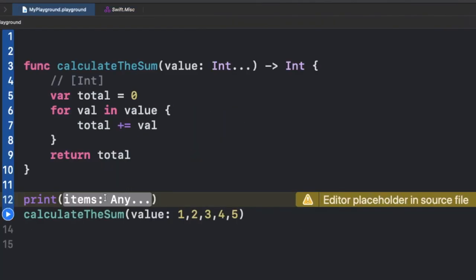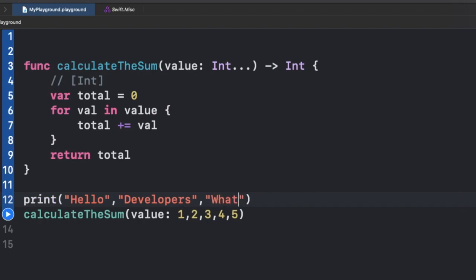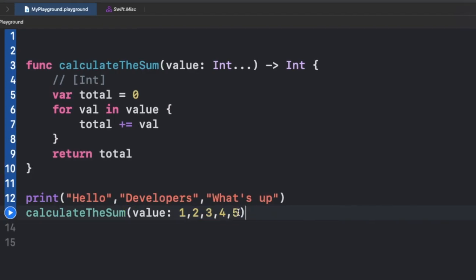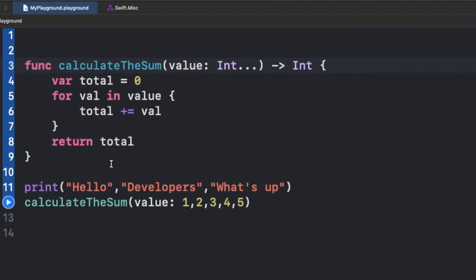For example, if you write three arguments inside your print statement — 'hello', 'developers', 'what's up' — it simply accepts all three elements because it has a variadic parameter. In the same way, our 'calculateSum' function can accept multiple values. To summarize: a variadic parameter is not exactly an array of a specific type, but it is treated like one. You can have zero elements or multiple elements — it depends on the requirement.